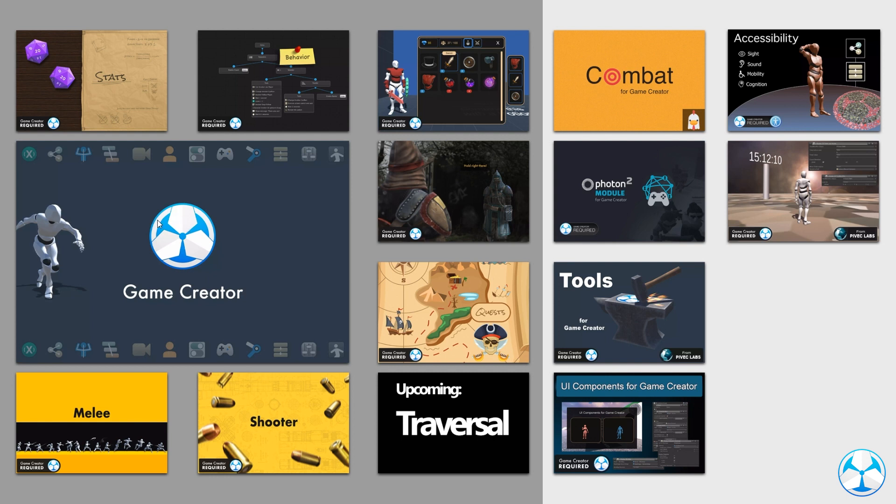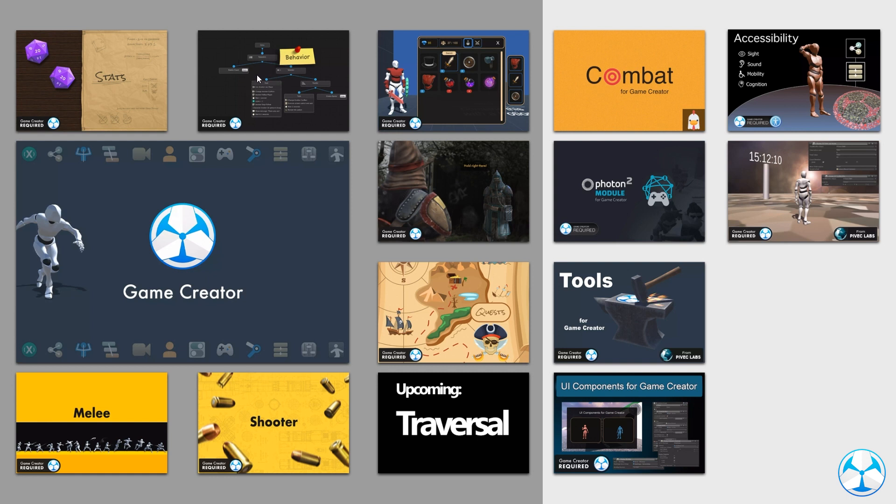So I'm going to start off with some of the essentials. The stat system is really essential for any type of health, stamina, mana, whatever you can think of, damage systems. I consider it a core essential. Then we have the behavior module. The behavior module is exactly what you think, it's for character behavior. It's a behavior tree so you can make this as complex as you possibly want. But it's basically what creates your AI in the game. So definitely really useful for any type of game that has characters.